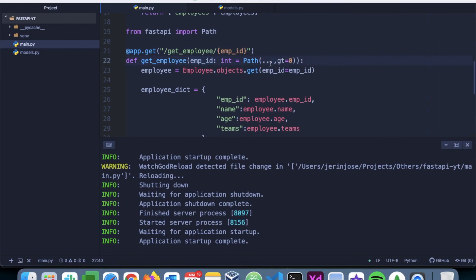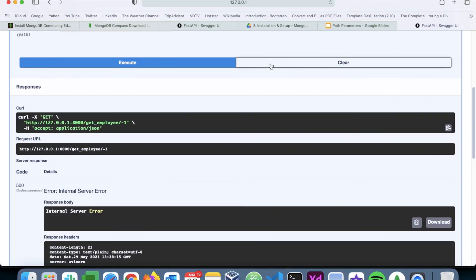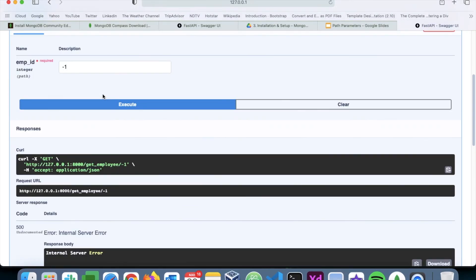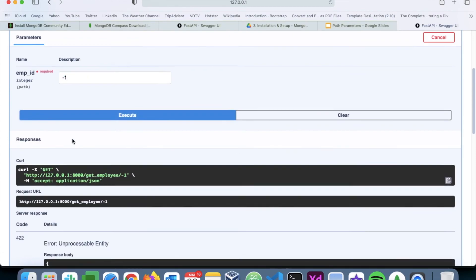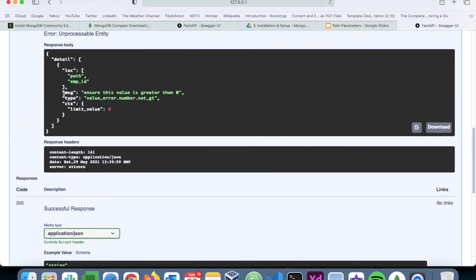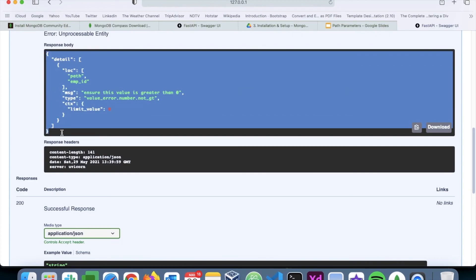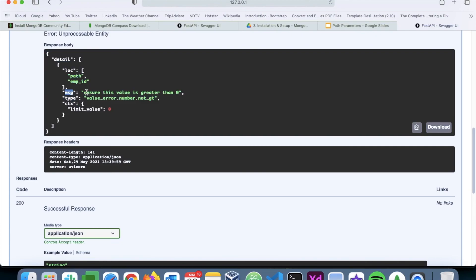Now if we go back to the document and execute minus one, we get back a response, but with a message saying that ensure this value is greater than zero.